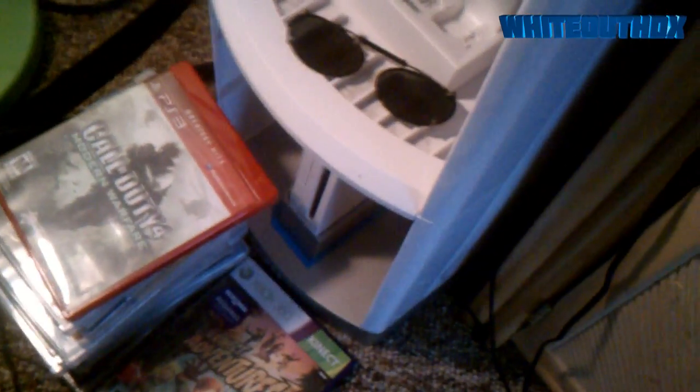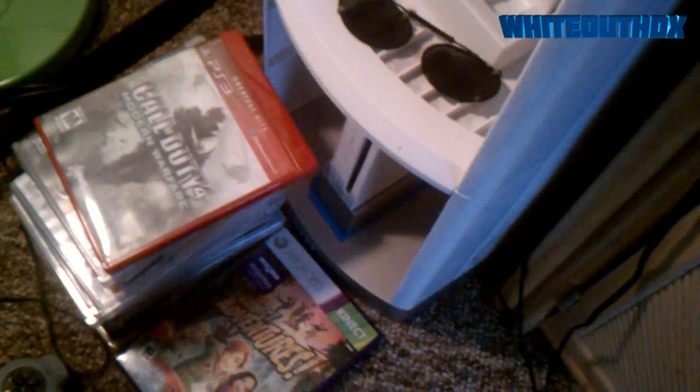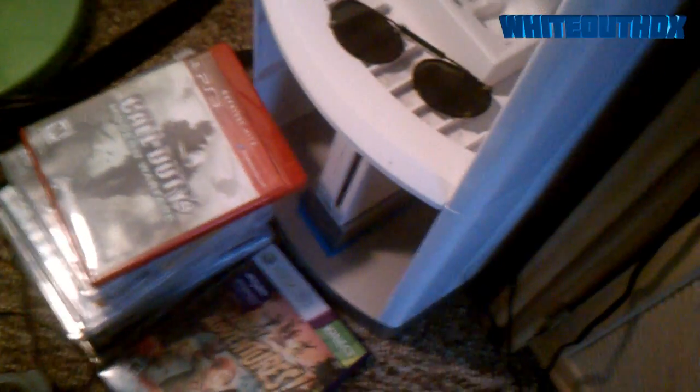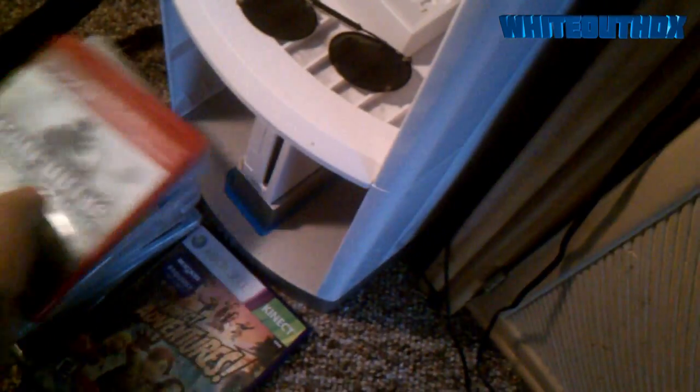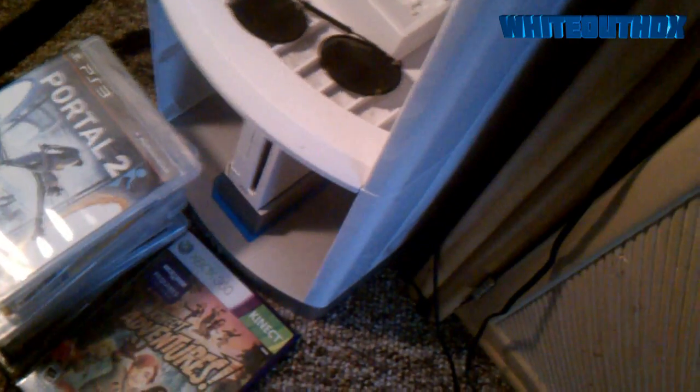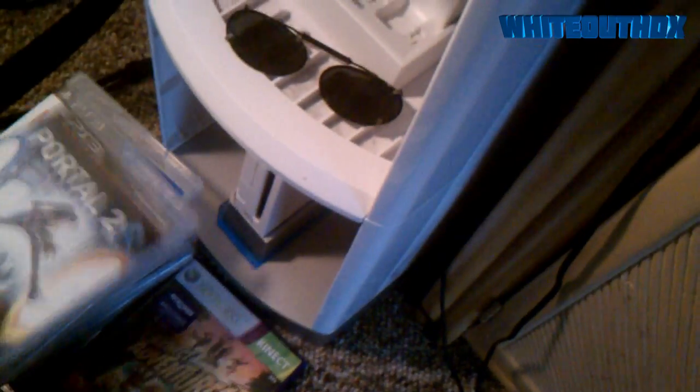Grand Theft Auto, Kinect Adventures, and Homefront. Call of Duty 4 which I bought from GameStop, I guess paid six bucks for it.